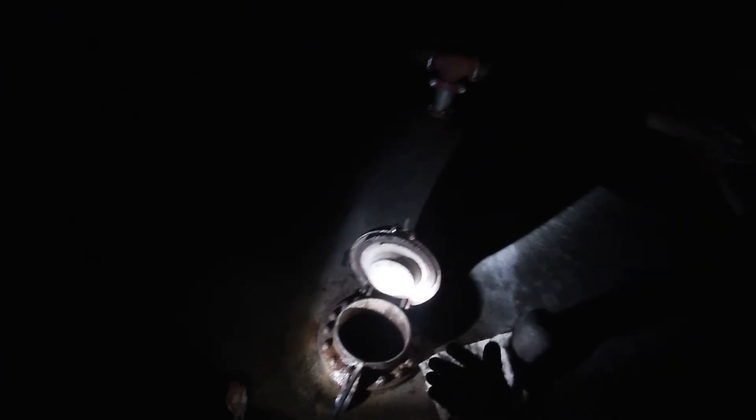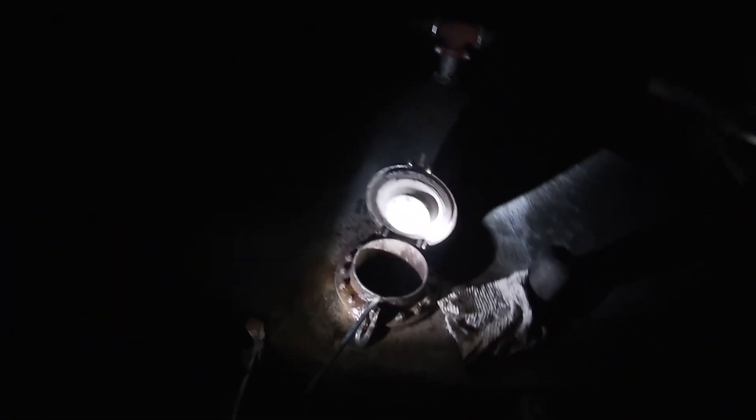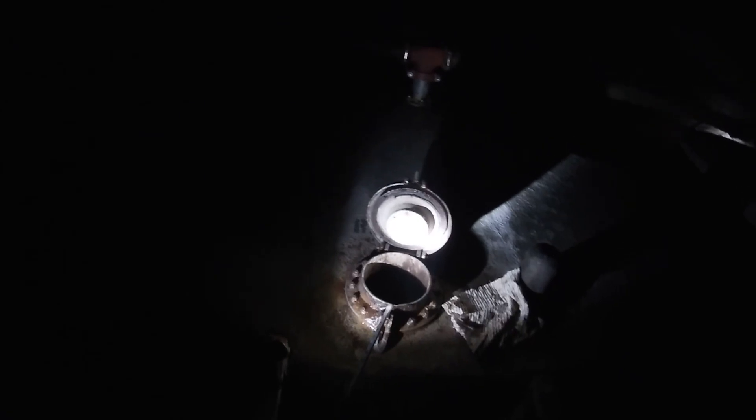If your tanks are really gassing off or you got H2S or something, you don't have to be right here on your hatch. You know, you could stay back 2 or 3 feet and just let your tape do the work.